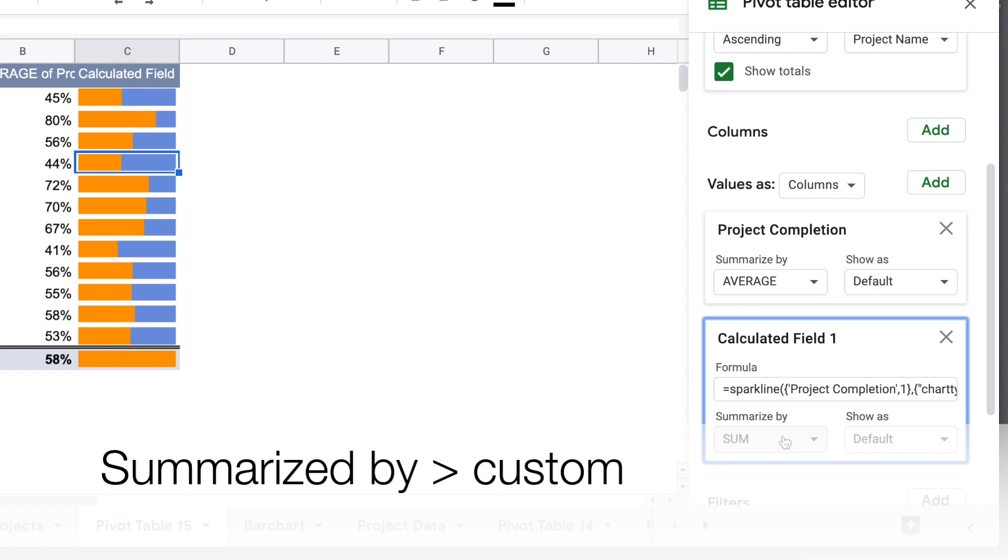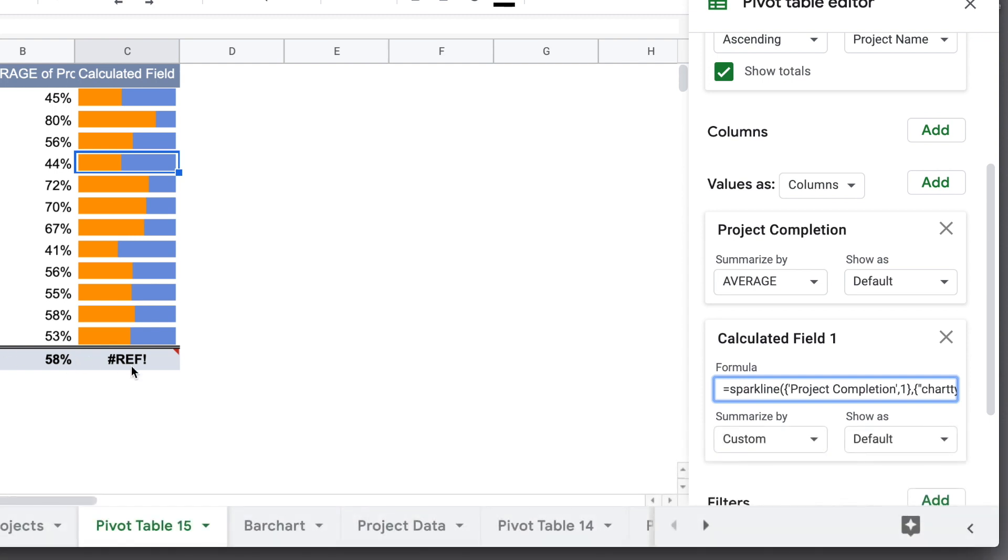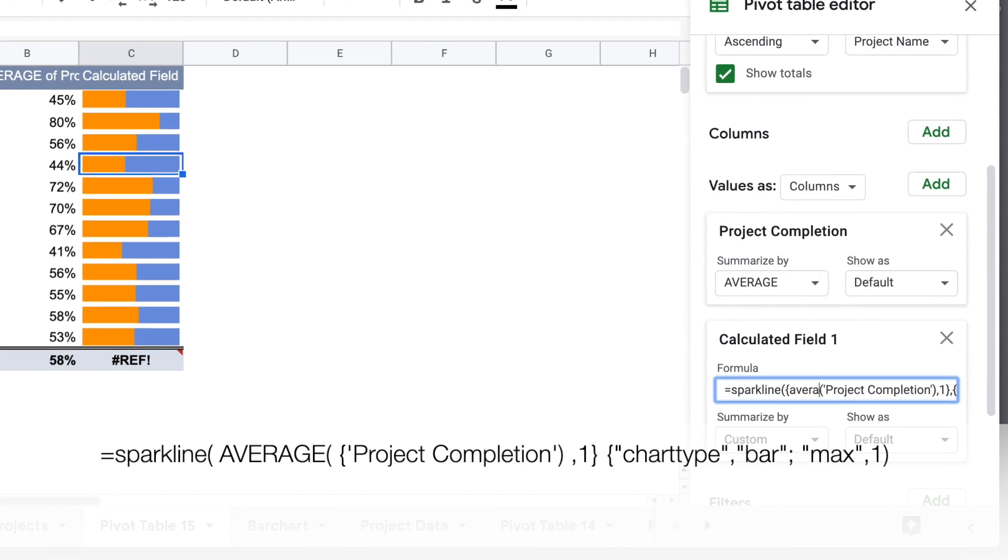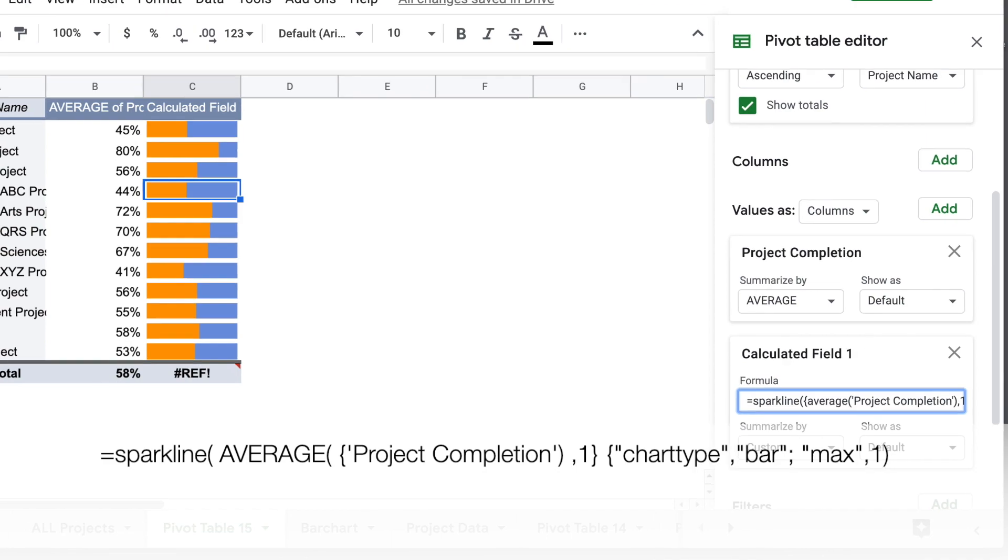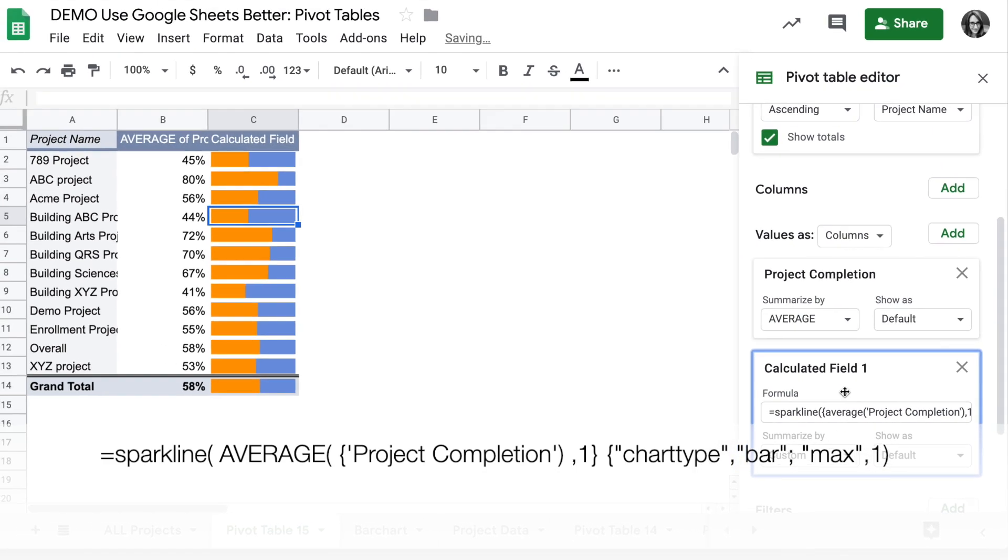And the final thing we want to do is summarize by not sum, but custom. And you'll see once we do that, the bottom grand total one doesn't work correctly. So we can add to the project completion an average function. So we put project completion in parentheses and add average, and then we'll get that value correctly.